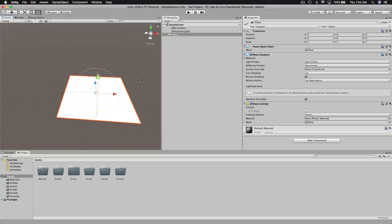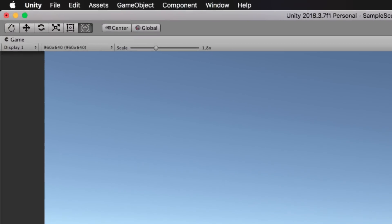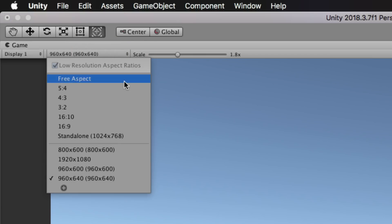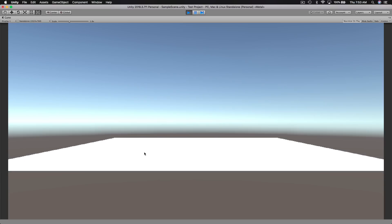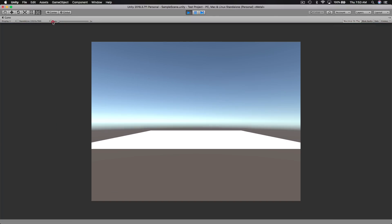Now we have this plane in our scene. If we hit the play button at the top, it takes us into game mode and we see our plane, but nothing's really happening. While in game view, you can set the resolution you're looking at in the top dropdown, so you can see specifically what your game will look like at that resolution. You can also scale your game in and out. But all we're doing is looking at our plane, which is kind of boring, so I'm just going to stop this test.